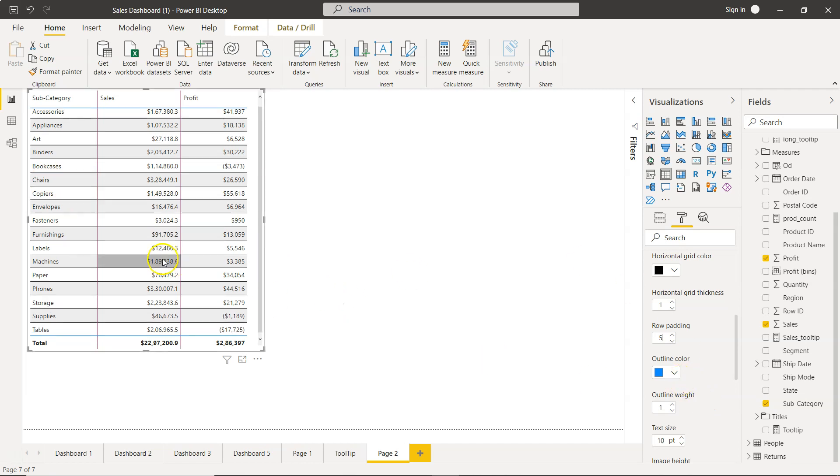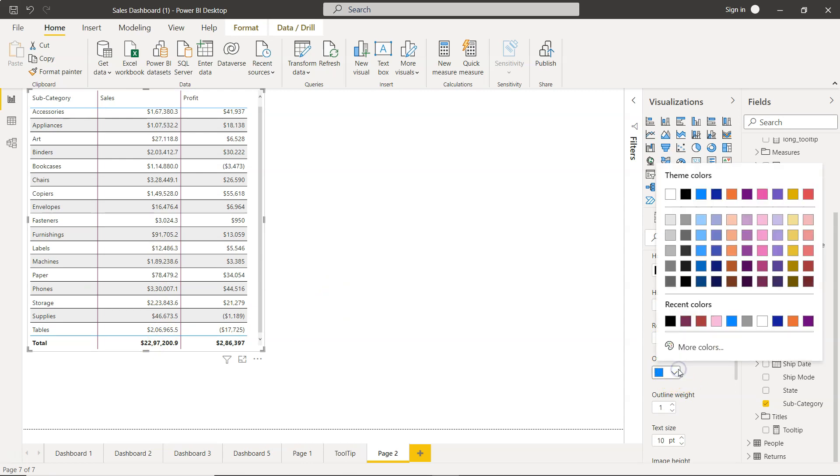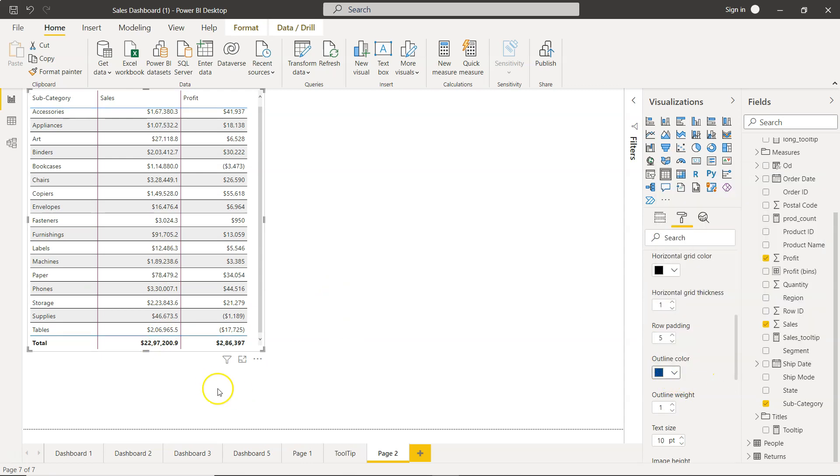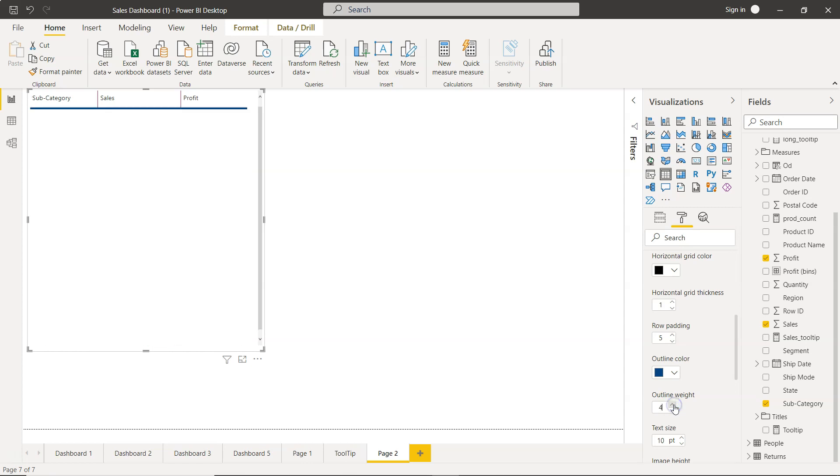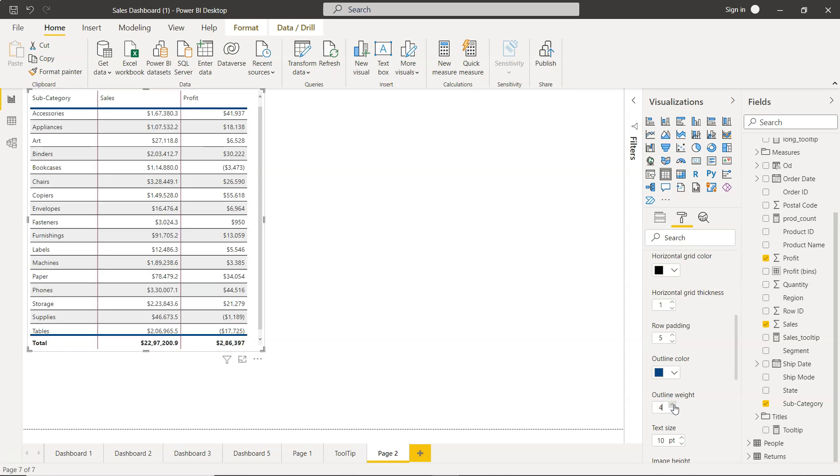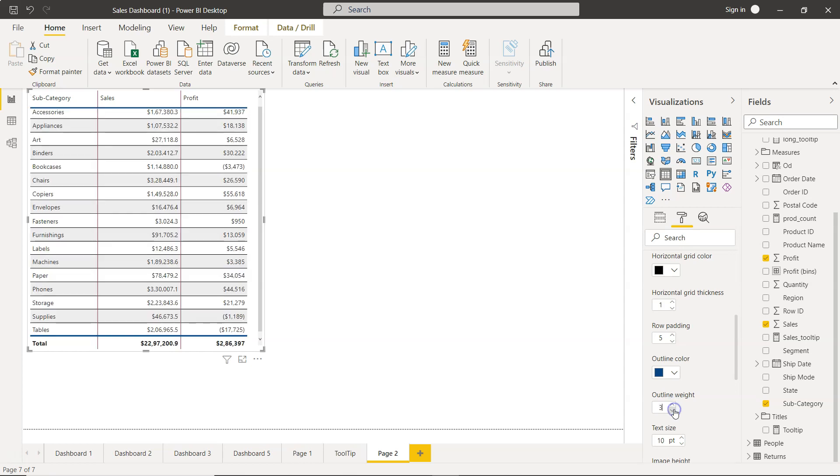Now you have outline color like this one. You can choose whatever you like. For example, if I choose dark blue, accordingly it will change to dark blue. Similarly, you can change the outline weight to two, to three, to four, or whatever you want.